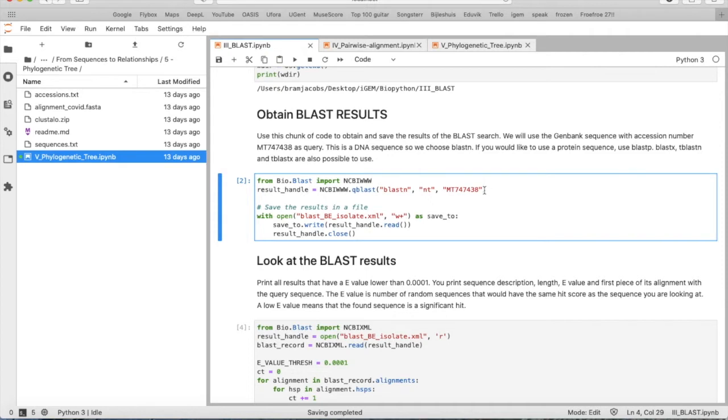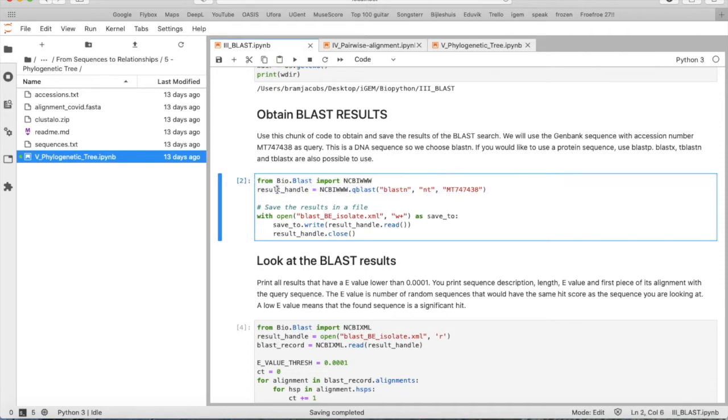When we execute this, it will take the accession number, go to BLAST, and search for that sequence.